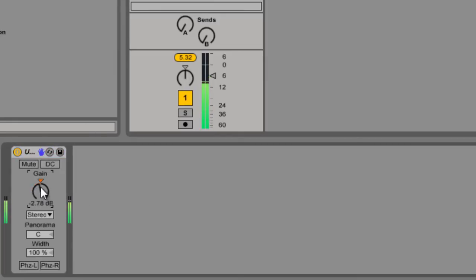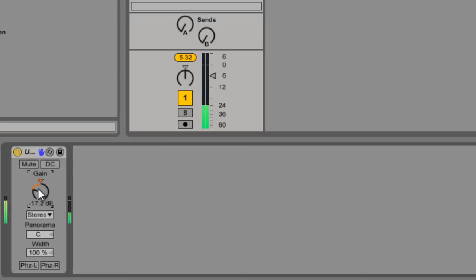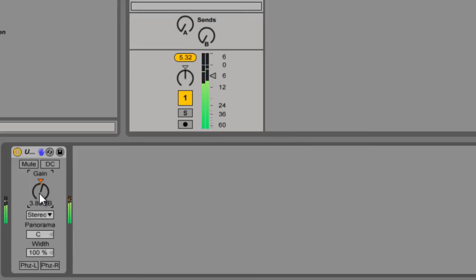Which is also useful when you're building a rack because you might have an effect that brings the track up in volume or you want to reduce the volume before it hits an effect so that you don't overpower it or might have an effect that you need to boost the volume.